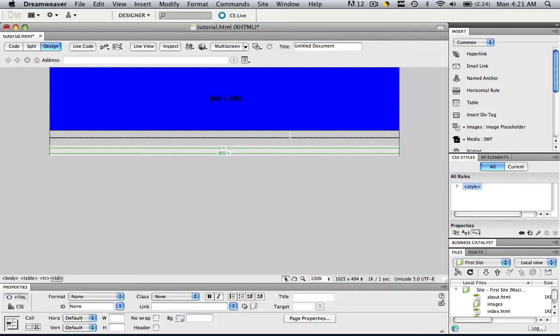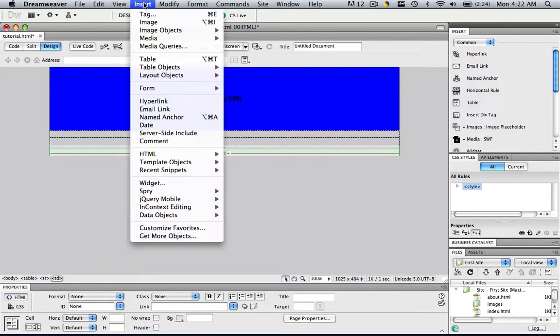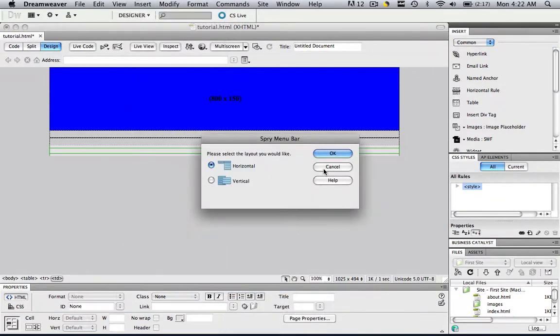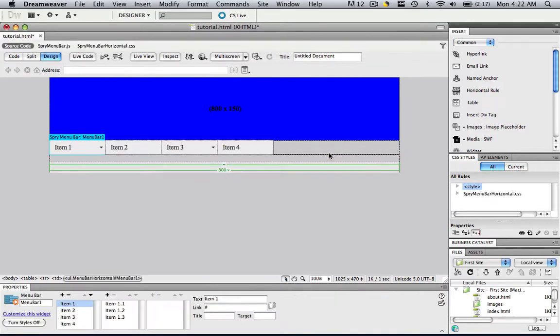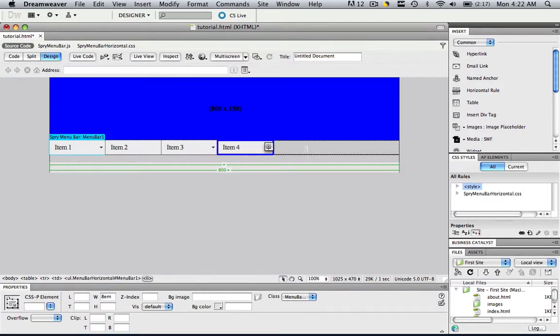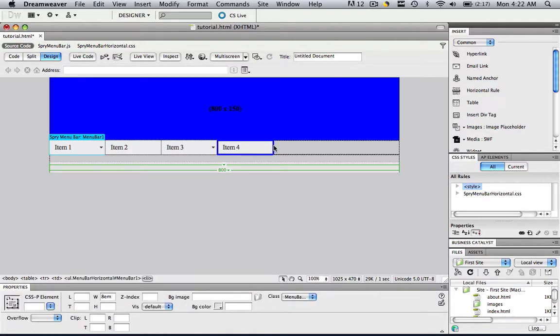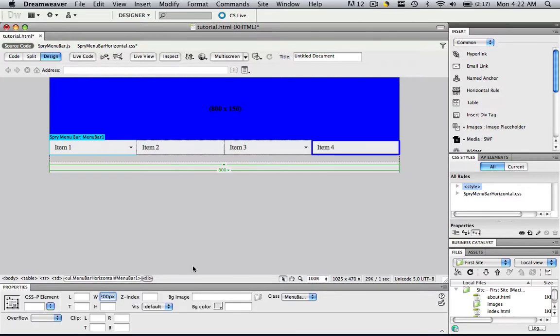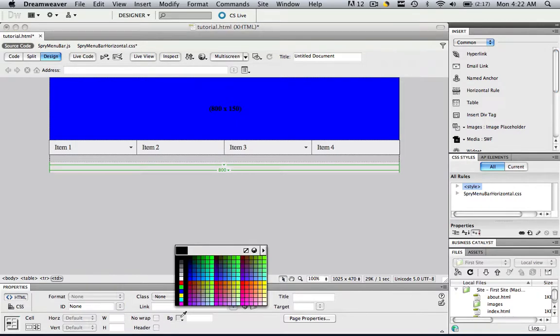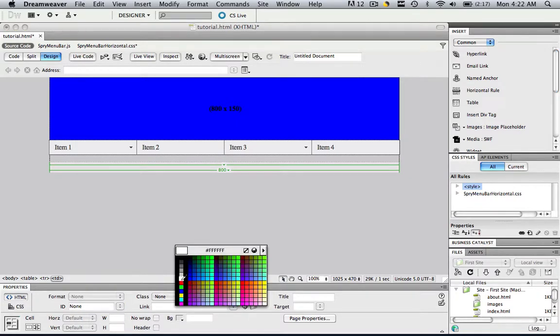Let's make a simple Spry menu bar by going Insert, Spry, Spry menu bar, let's make it horizontal, click OK. Just click one of the cells to get that little blue border around it, so as you saw I just clicked right there, and let's change this to 200px, so it fills out all the way.